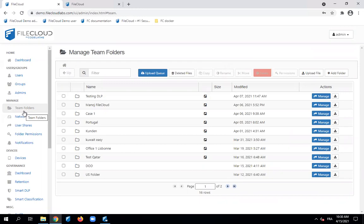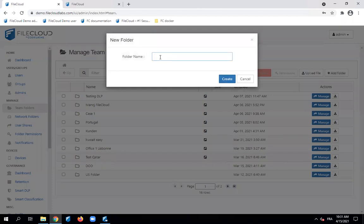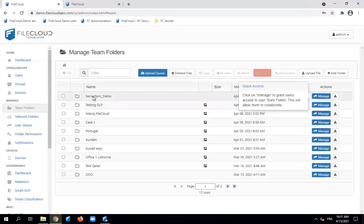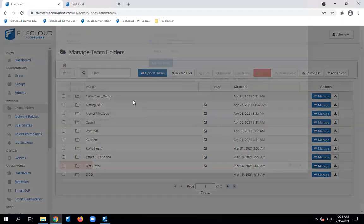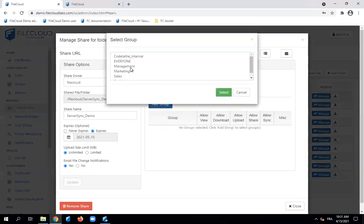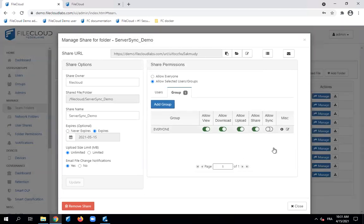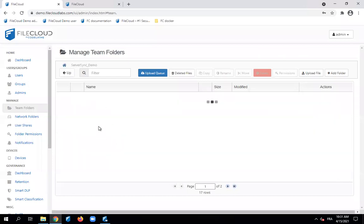You can create a team folder for your support team, a team folder for your marketing team, and provide access. You share this team folder with a specific team with granular permissions, giving them access to only what's permitted. Team folders are the perfect replacement for Windows file servers with more control and visibility. As a first step, let's create a team folder — we will call it 'server sync demo' and share it with everyone, giving them all sharing permissions. The team folder is currently empty.